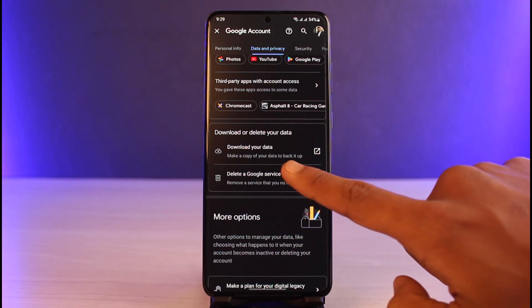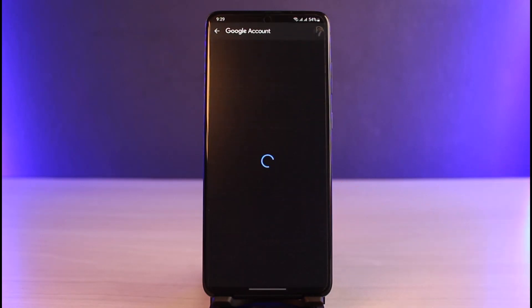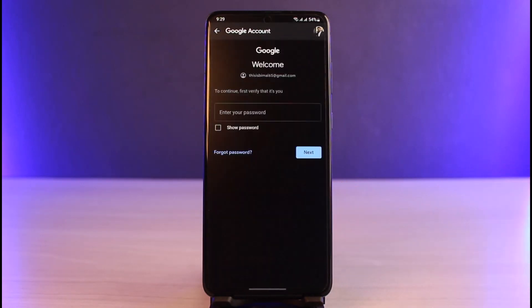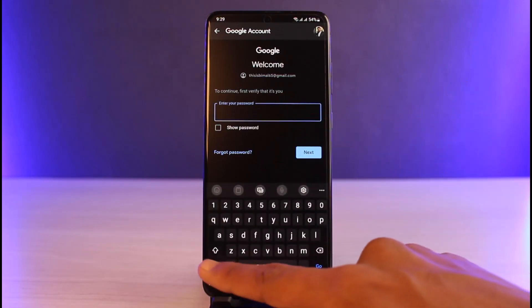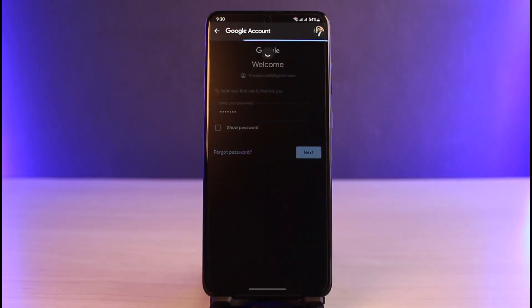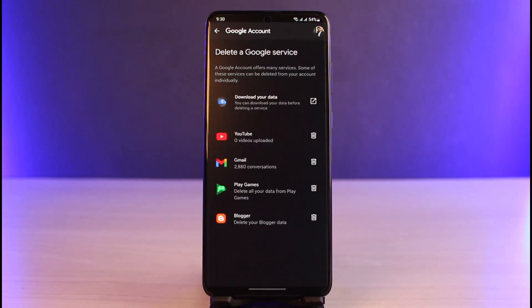Tap on that option. It will first ask you to verify your identity, so go ahead and verify your password. Once verified, you can see all of the services connected to your Google account — for example, Gmail, Google Play Games, and Blogger.